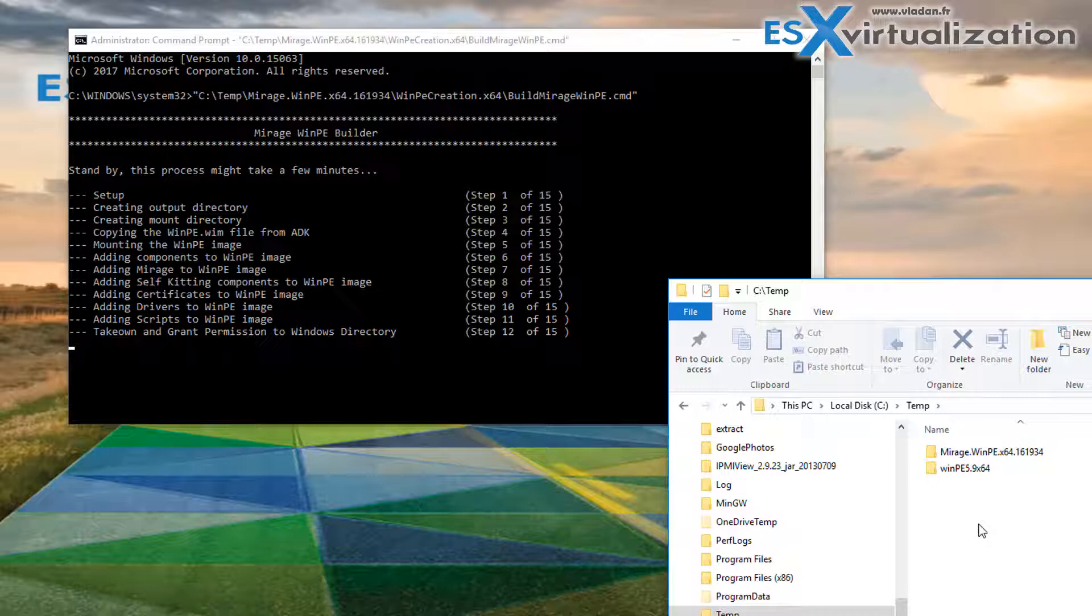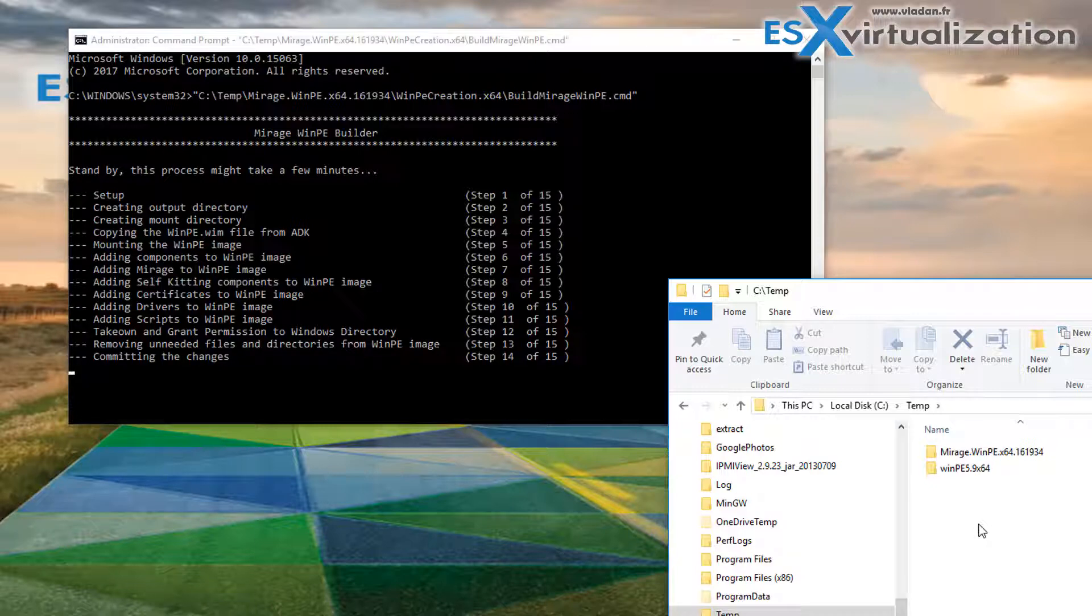And also if you want to restore a system which is unbootable, for example after ransomware attack or virus attack. So it's quite useful to have this USB stick if you are running VMware Mirage in your environment.